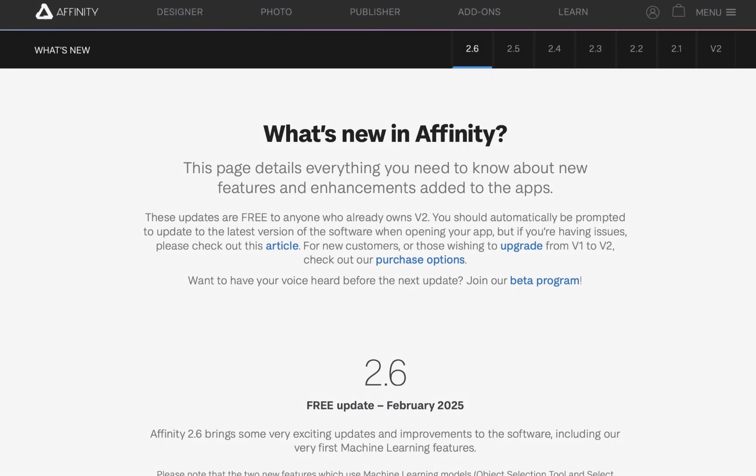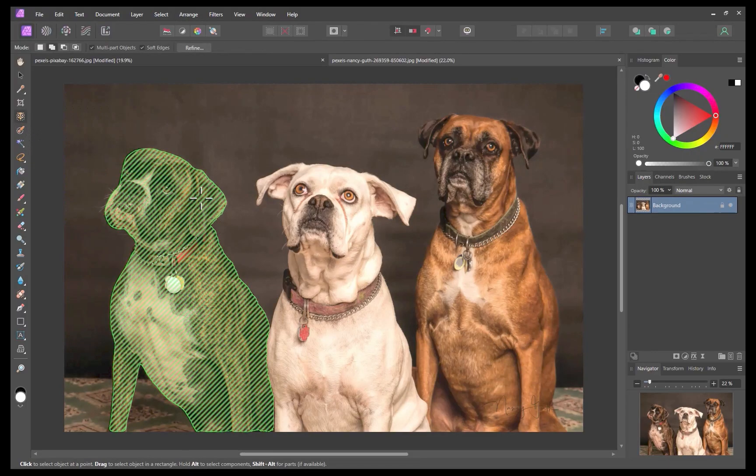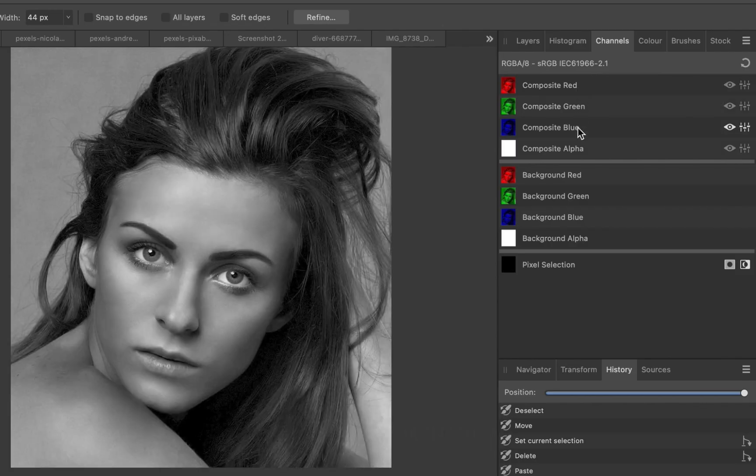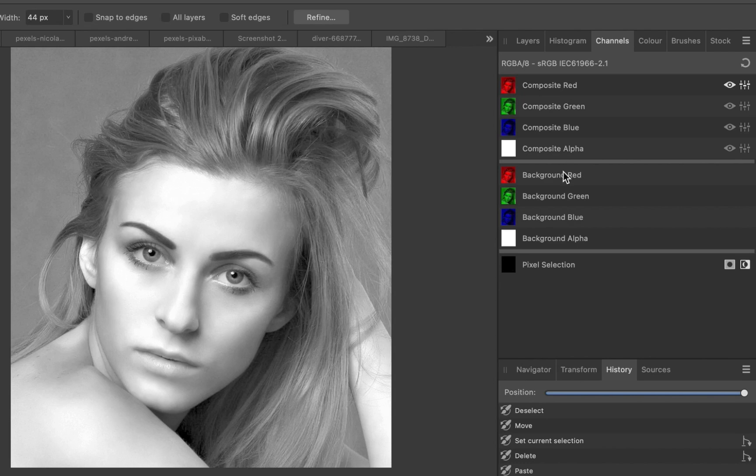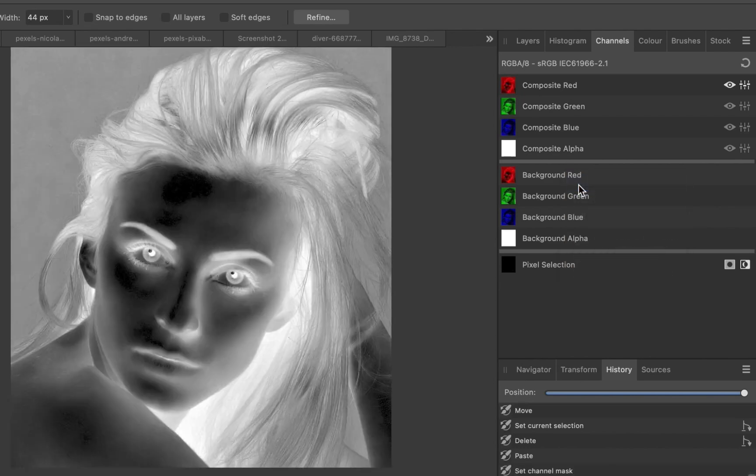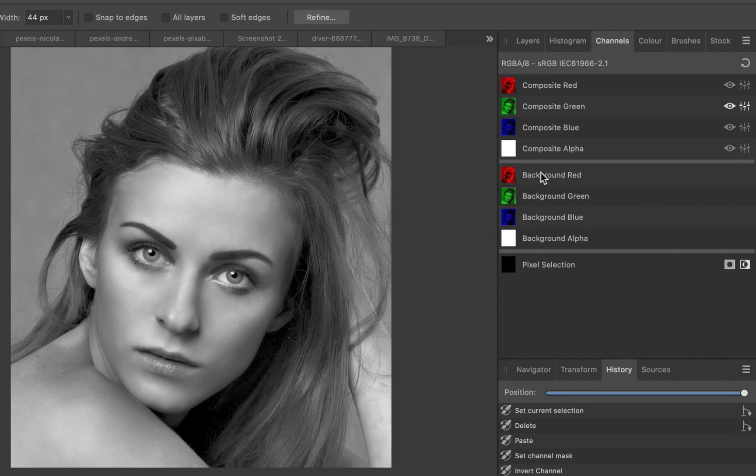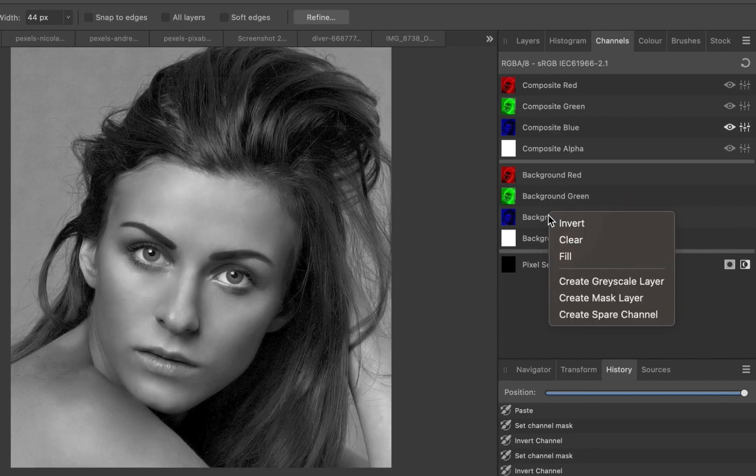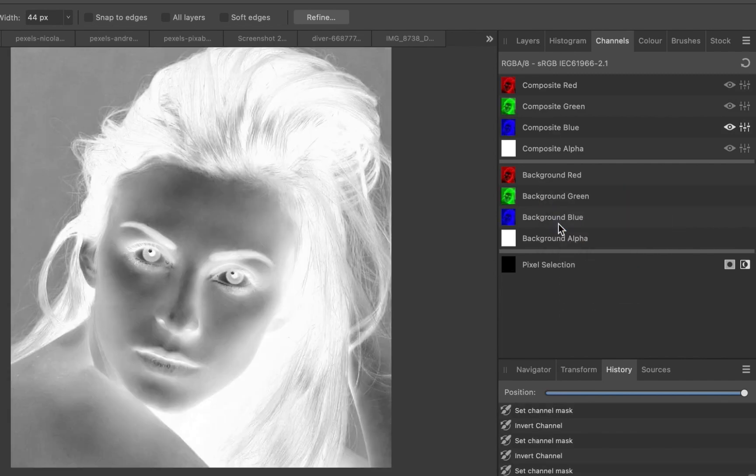When it comes to selections in the latest Affinity Photo 2.6, two powerful options are AI-powered selections and channels. In this video, we demonstrate a method combining both tools, leveraging each tool's strengths to enable more accurate hair selections in less steps.